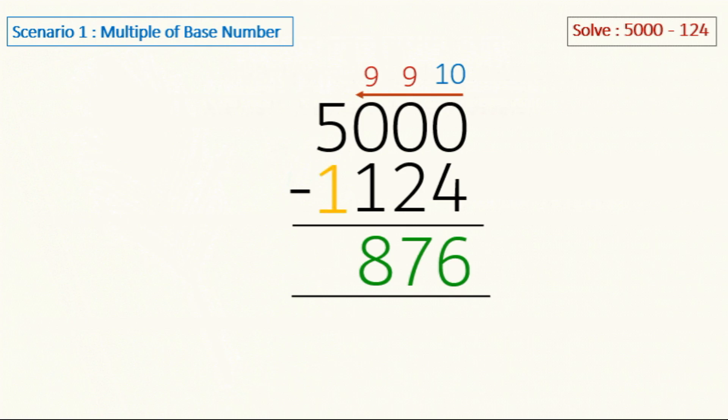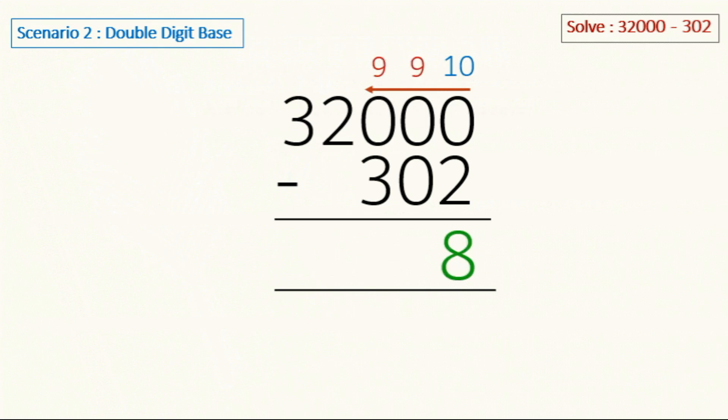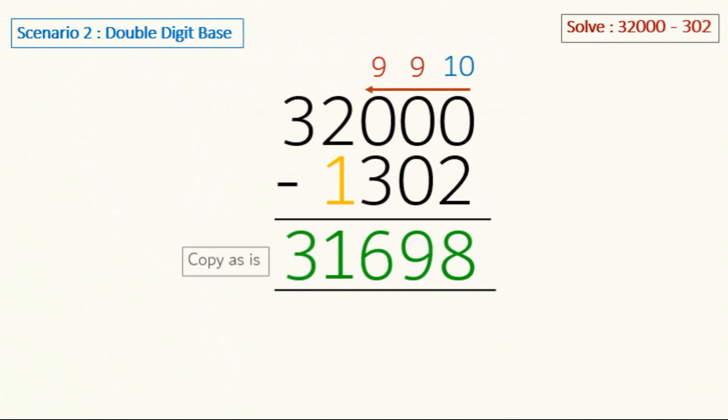Moving on to the next scenario, which is double digits. So here in the base number we have two digits besides 0: 3 and 2. Let's see how we're going to solve this one. We will start from right to left as usual. Write down 10 on top of the last zero and 9 for the rest of the zeros and start subtracting: 10 minus 2 is 8, 9 minus 0 is 9, 9 minus 3 is 6, and for 2 we are going to subtract 1 from it, so 2 minus 1 is 1. Now for 3 we are going to copy it as is. So our final answer is 31,698.